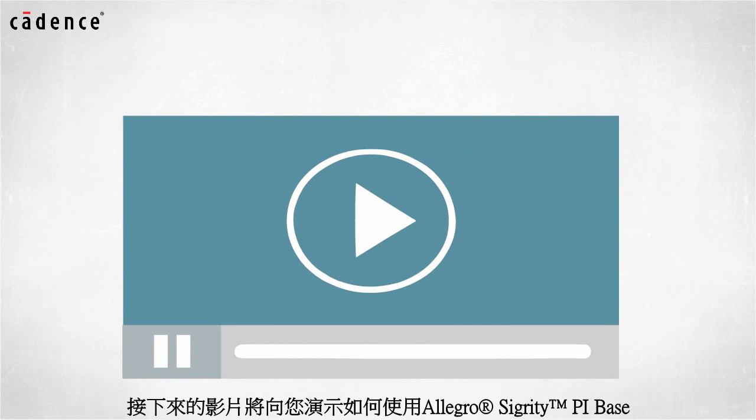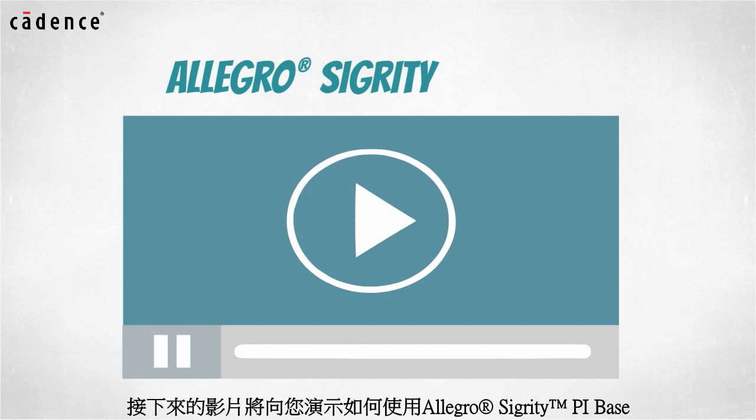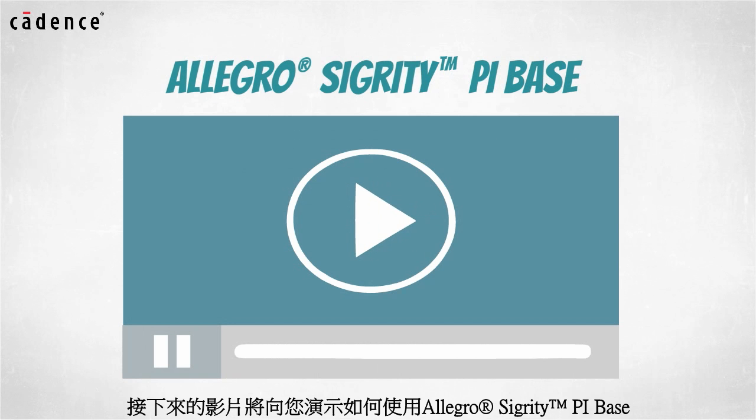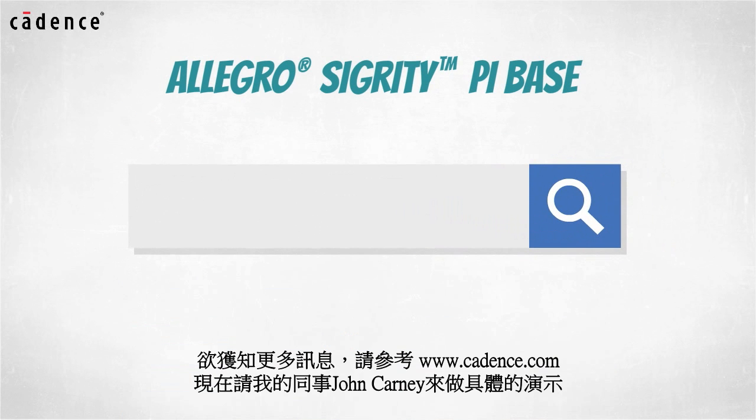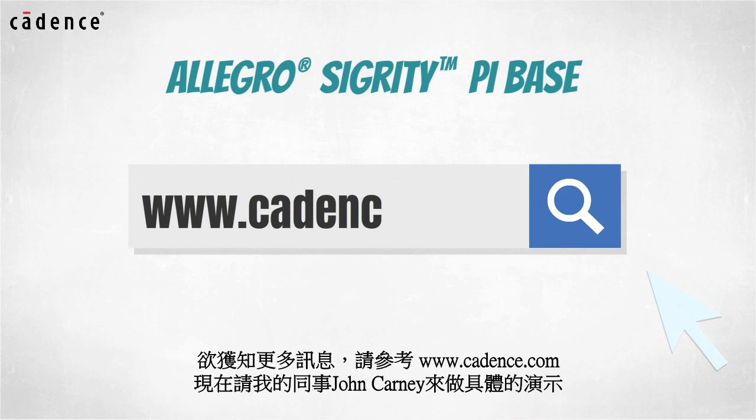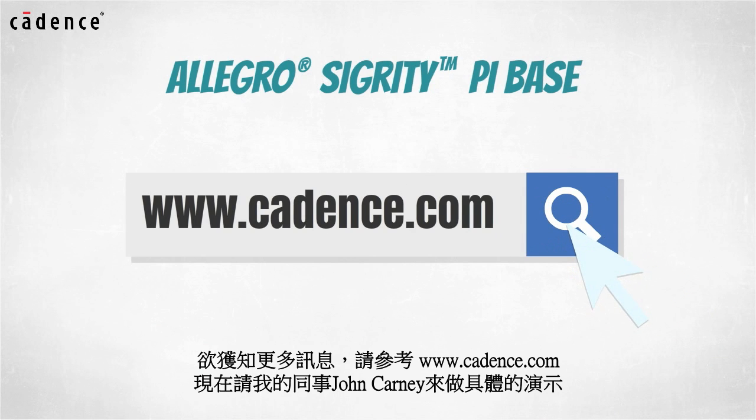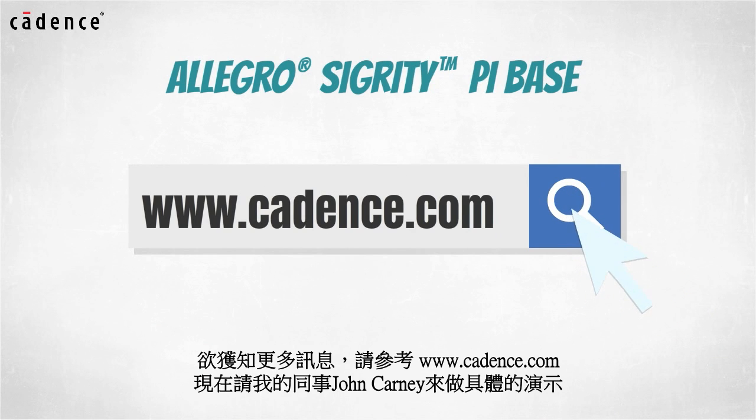In today's video, you will see us utilize the Allegro Sigrity PI base. To learn more about this product, visit us at www.cadence.com. Now I will turn it over to my colleague, John Carney.